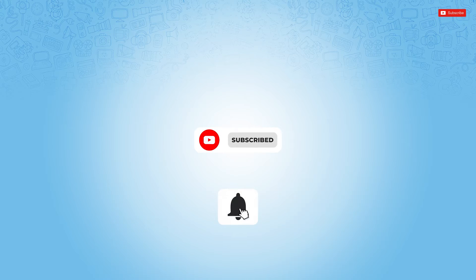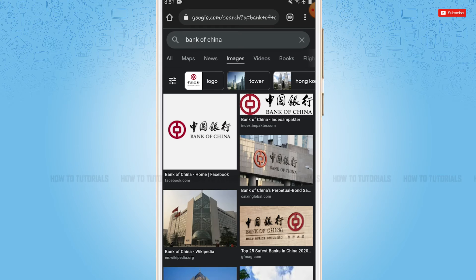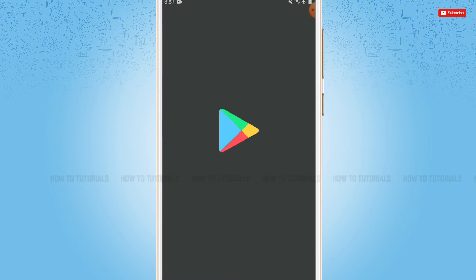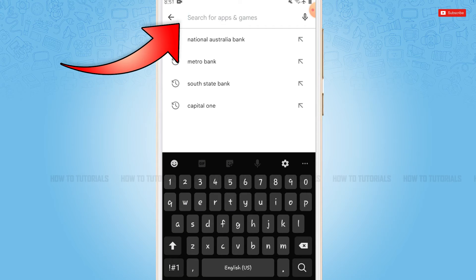and press the notification bell icon to get updated. So let's get this video started. First of all, you need to tap and open the Play Store application, go to the search bar, and type in Bank of China.